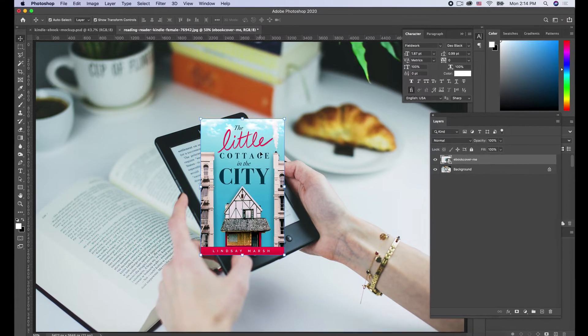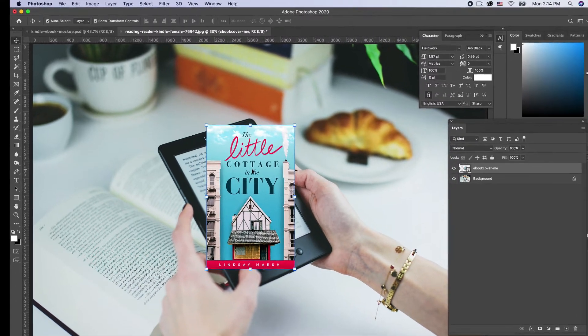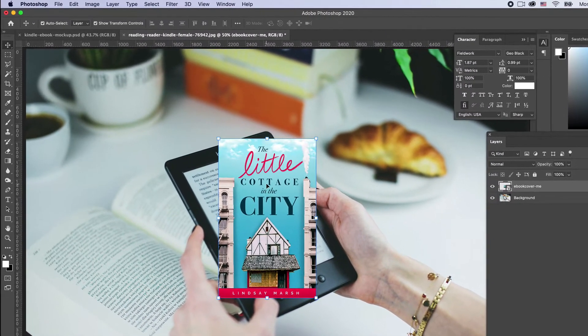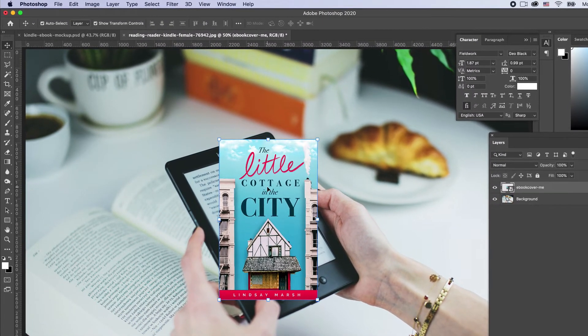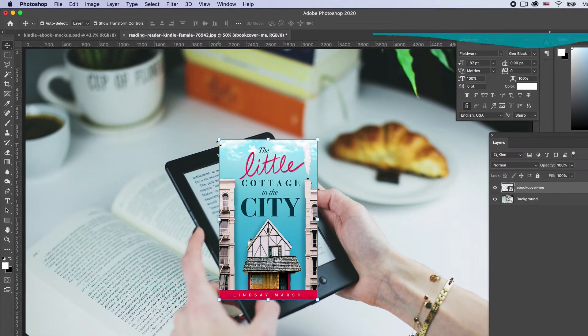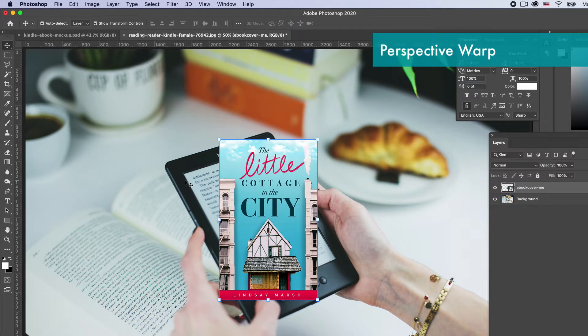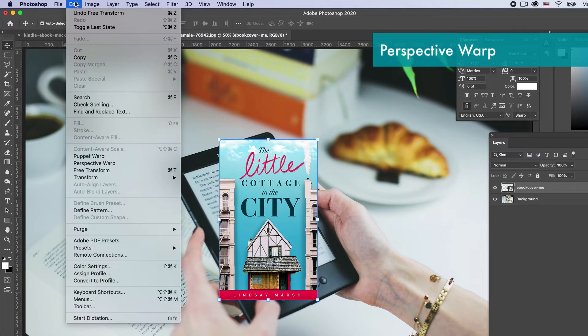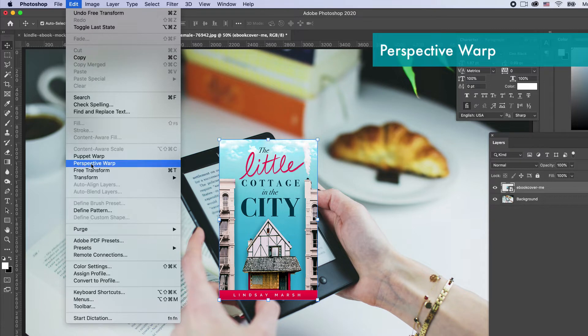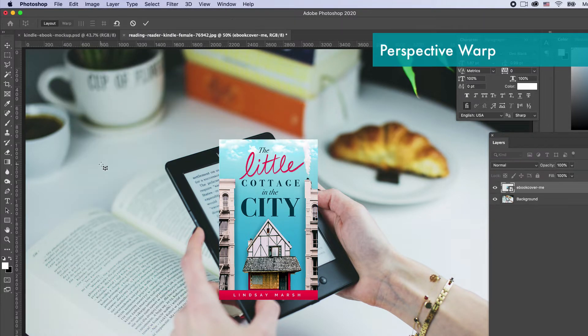We're going to get it about the right size, and now we're going to use a tool called perspective warp to be able to apply the perspective of the Kindle to it. Go up to Edit, go down to something called perspective warp, and click on it.